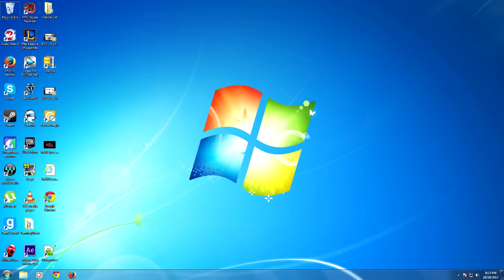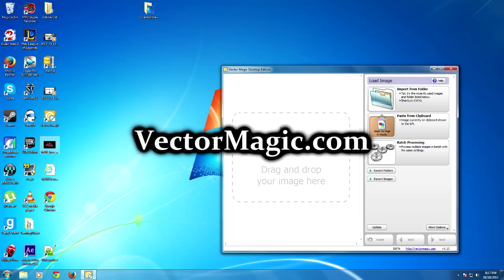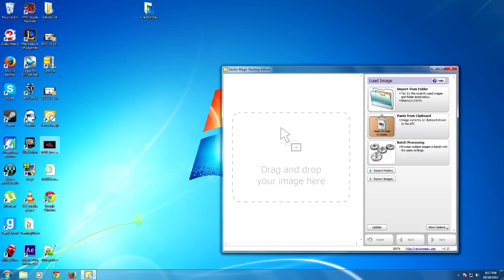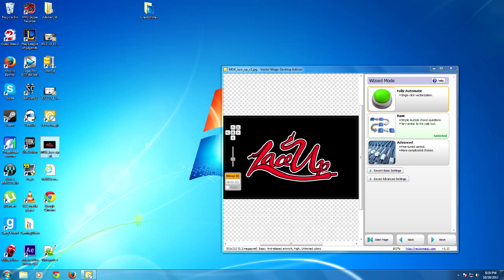The next step is turning your image into a vector using Vector Magic. I will be using the Vector Magic program. If you are using the two free image trial, go to VectorMagic.com and select your image. If you are using the desktop program, you can simply drag your image to where it says drag and drop. Once you have your image in Vector Magic, use the automatic setting on the top right. Depending on the complexity of your image and your computer speed, this process may take anywhere from a few seconds to a few minutes.